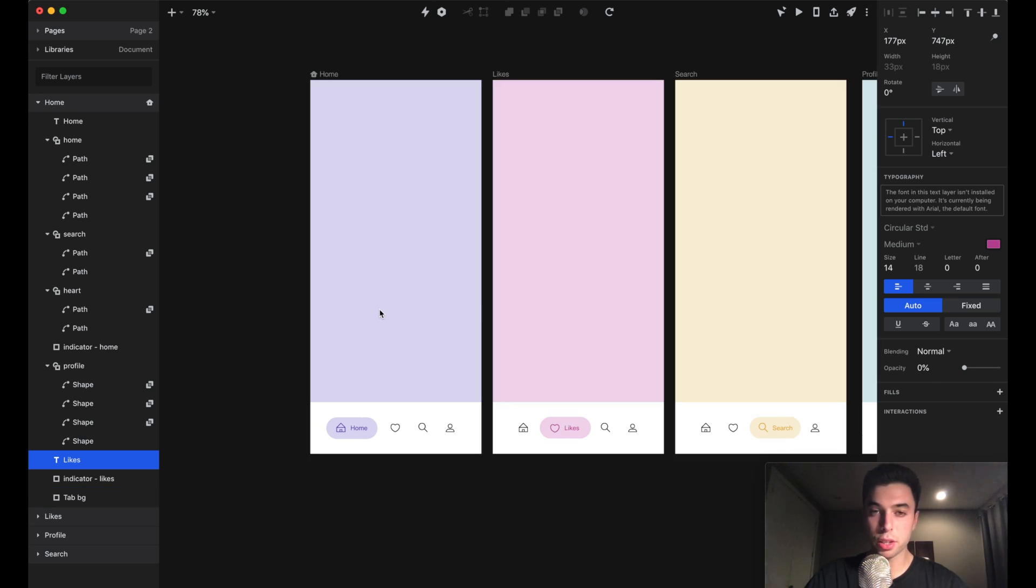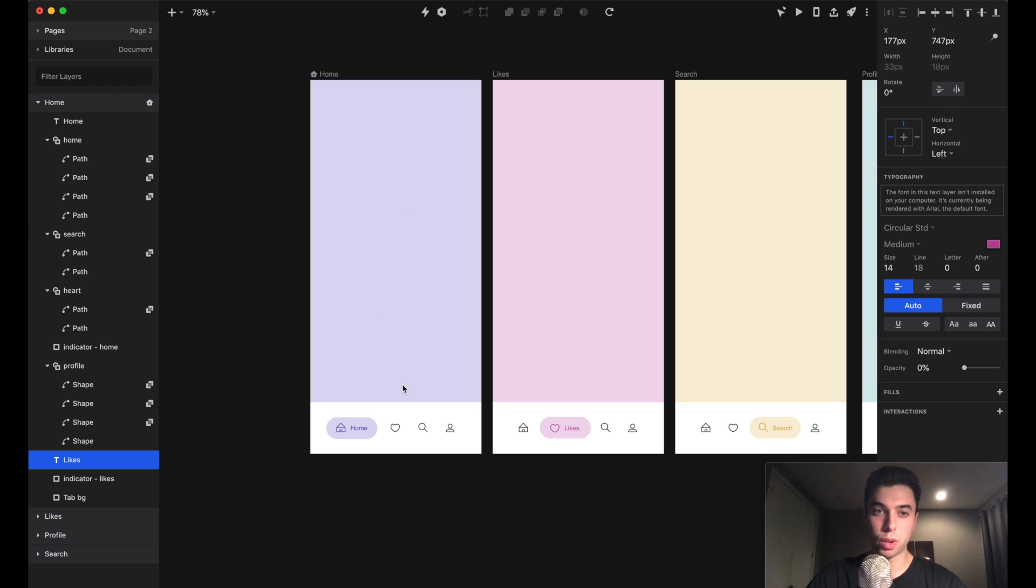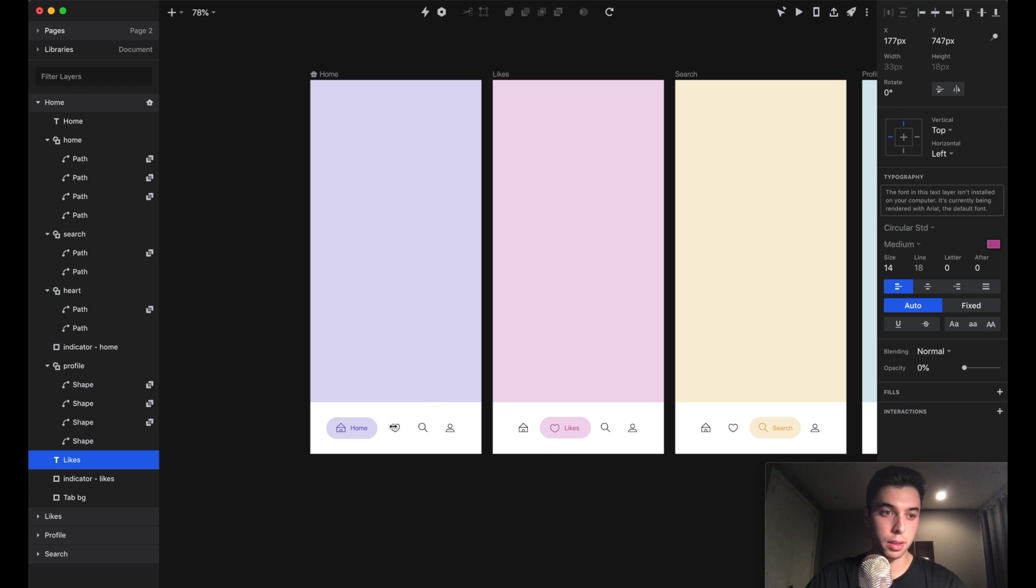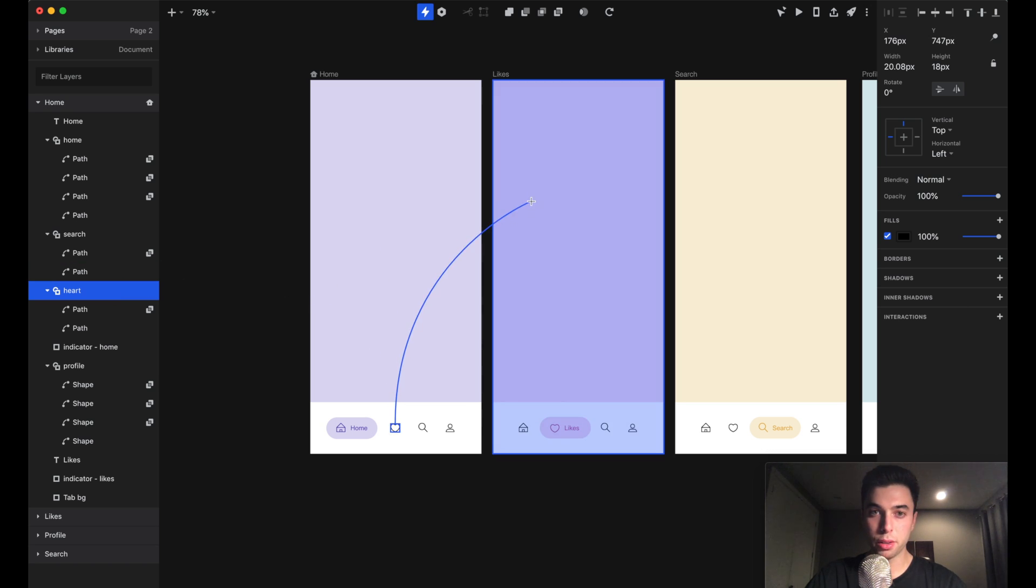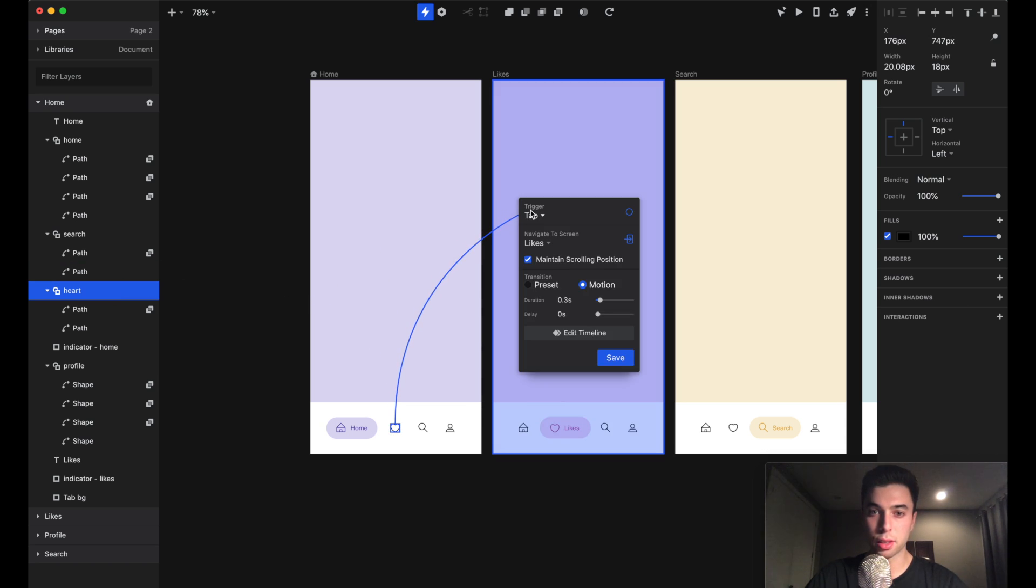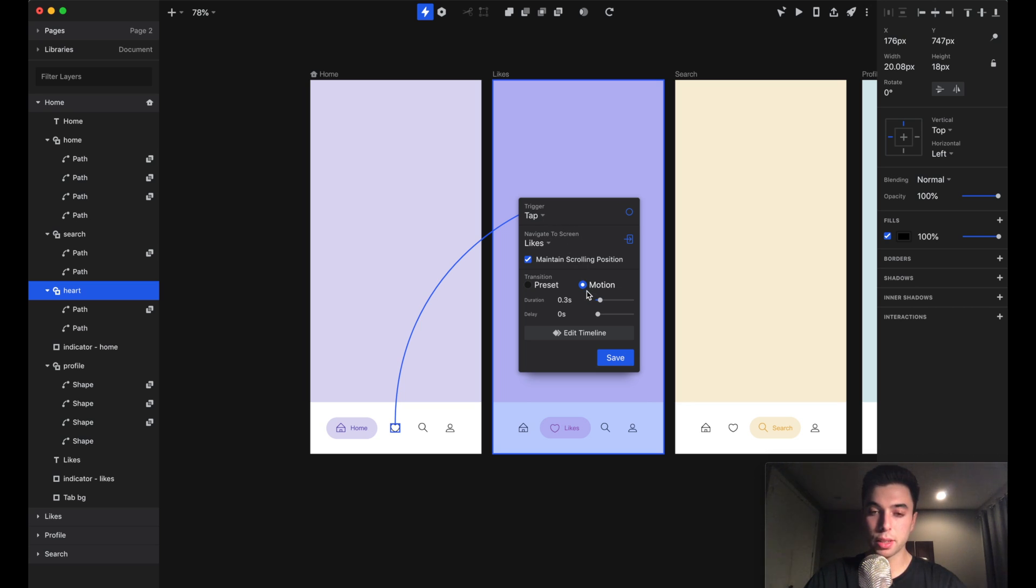Now we should be all set up to transition from home to likes and from likes to home. To get from home to likes, we're going to tap on this heart icon. Let's find the heart icon and hit C on our keyboard to create a link to the like screen. We're going to trigger this with a tap, select motion, and hit save.